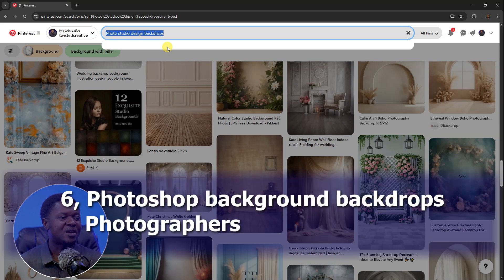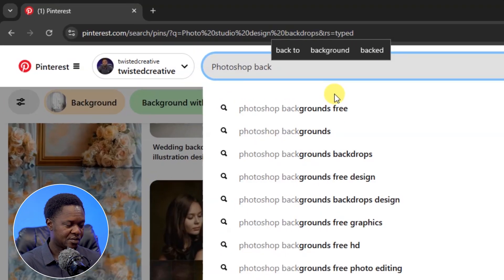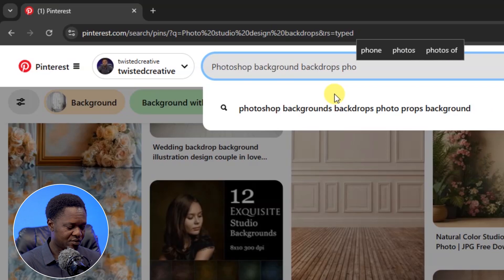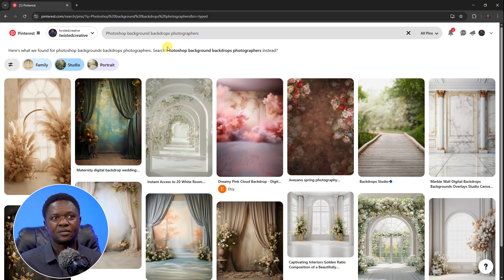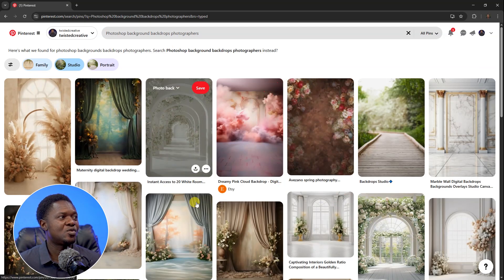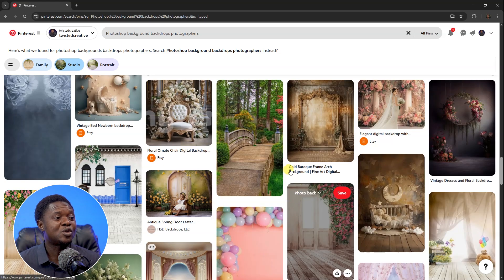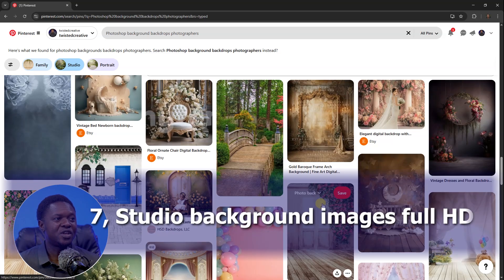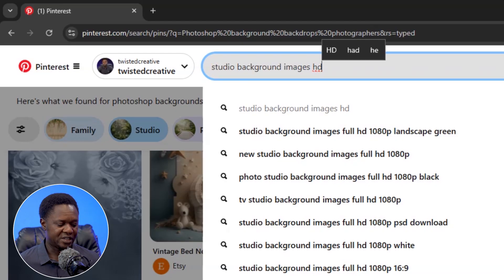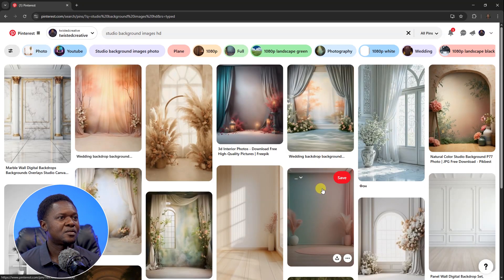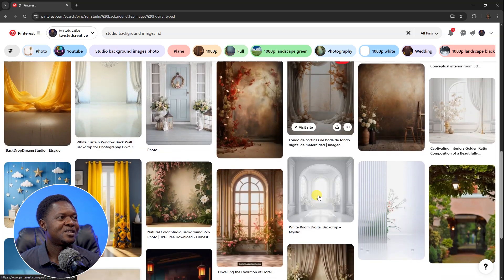The next keyword is 'photoshop background backdrop for photographers.' Enter it and search. Then the last one is 'studio background images full HD.' Enter that and let it load. Now we know how to find backgrounds online — the next thing is how to download them.